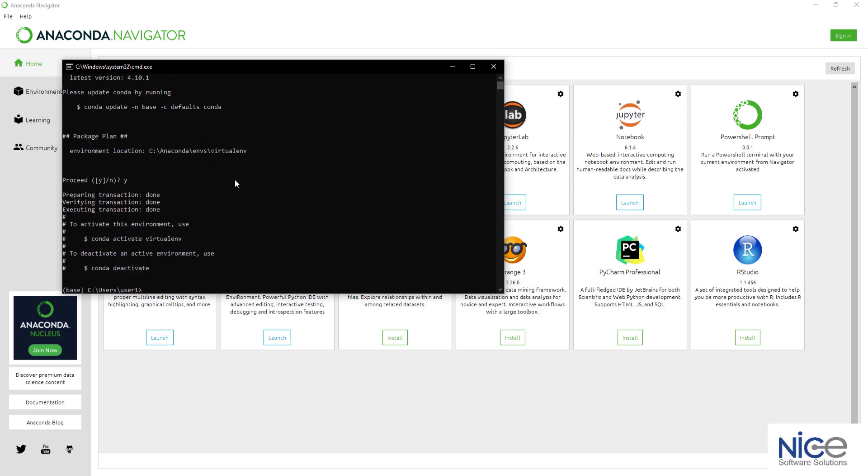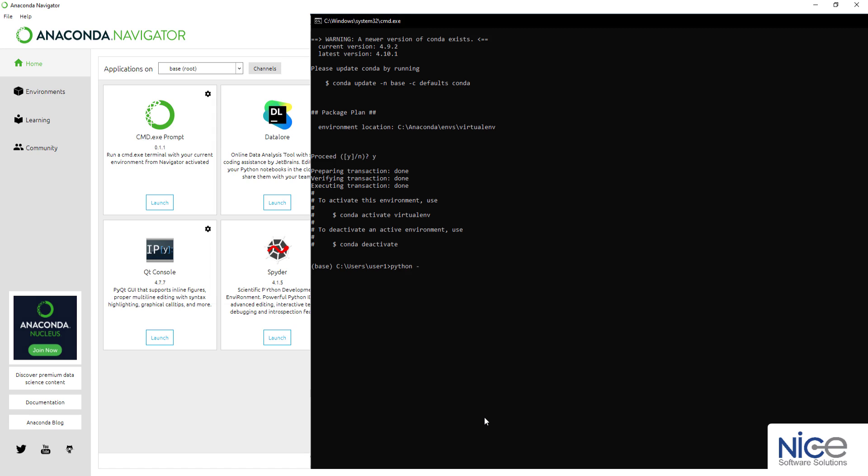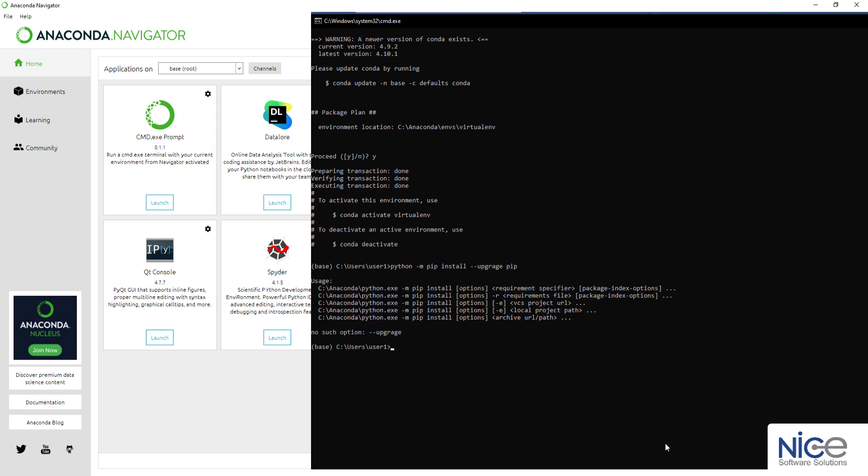Now we will install and upgrade pip using the command as shown on the screen. This will install the latest version of pip in the machine. pip is a package manager for python packages. Now to install TabPy, enter pip install tabpy in the command prompt.